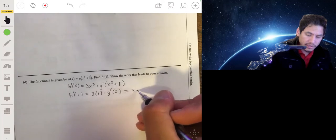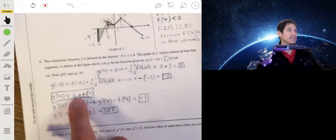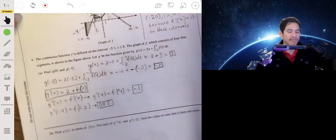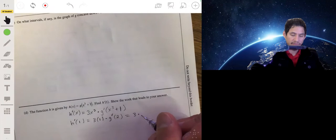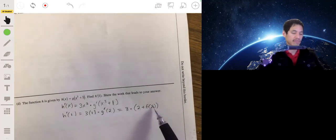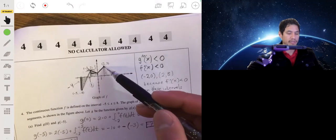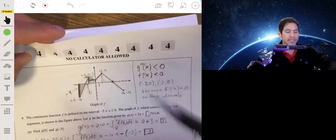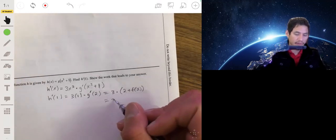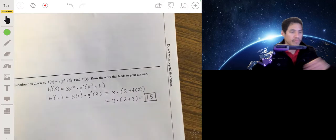So we need to find g prime of 2. Going back, g prime of x equals 2 plus f of x, so g prime of 2 equals 2 plus f of 2. Looking at the graph, the y-coordinate at x equals 2 is 3, so f of 2 equals 3. Therefore h prime of 1 equals 3 times 2 plus 3, which is 3 times 5, or 15.